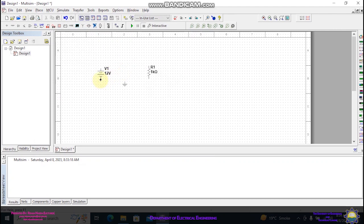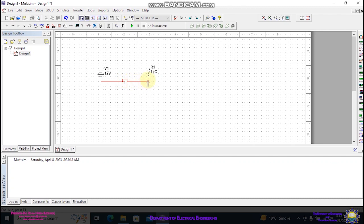Now left click at this point and left click on this point. The software will automatically connect these two points. Again left click this point and left click this point. The software will automatically connect these two points.